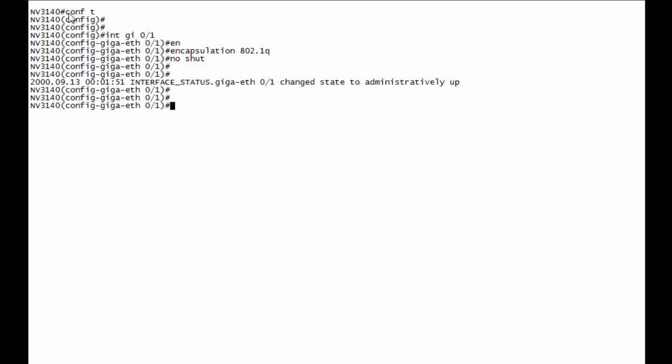Now I'm ready to go ahead and configure my sub-interfaces, so interface GI 0 slash 1 dot 1. In this case, the 1 dot 1 indicates that I'm on the primary interface of 1, sub-interface of 1. If I don't add a VLAN tag, then that dot 1 will indicate the VLAN.